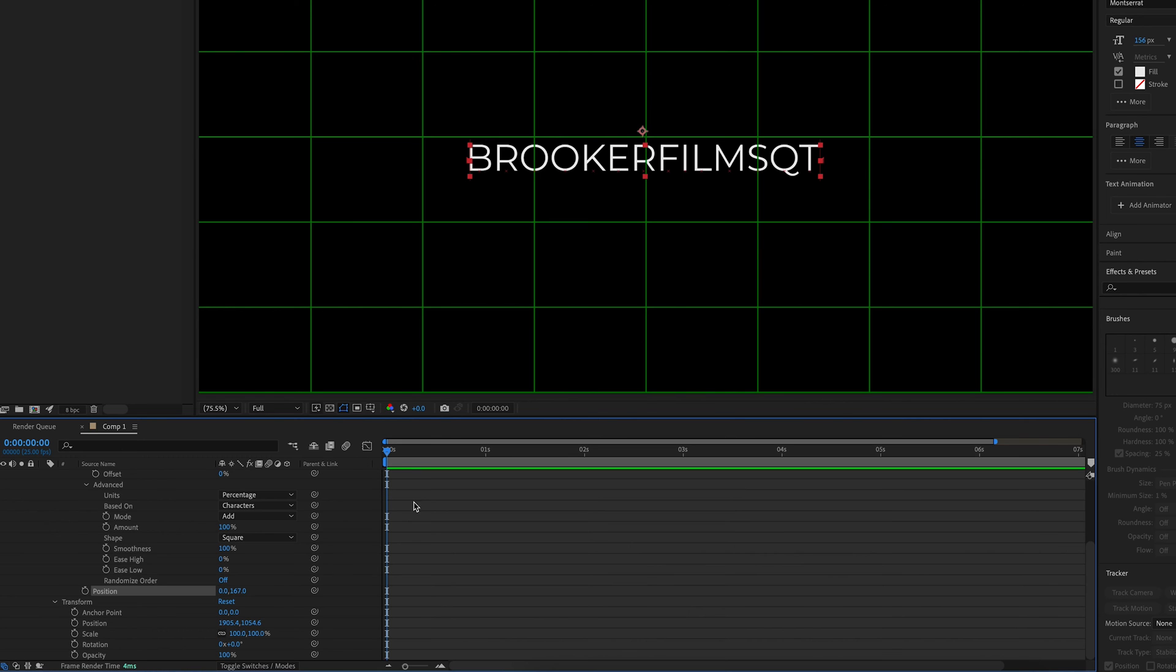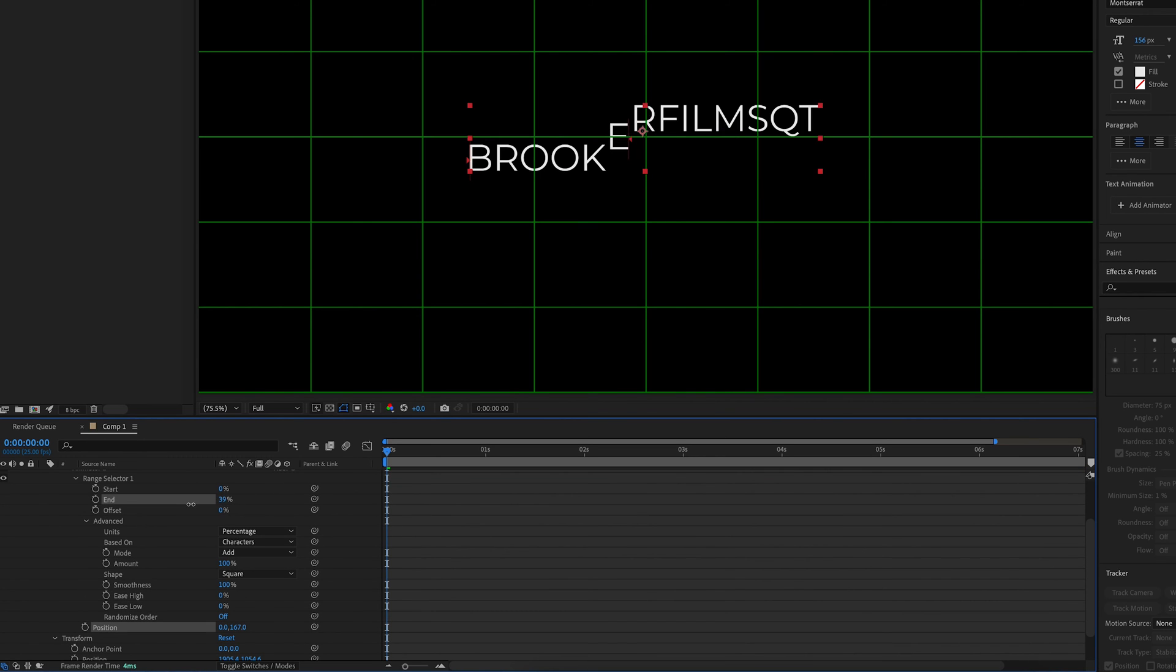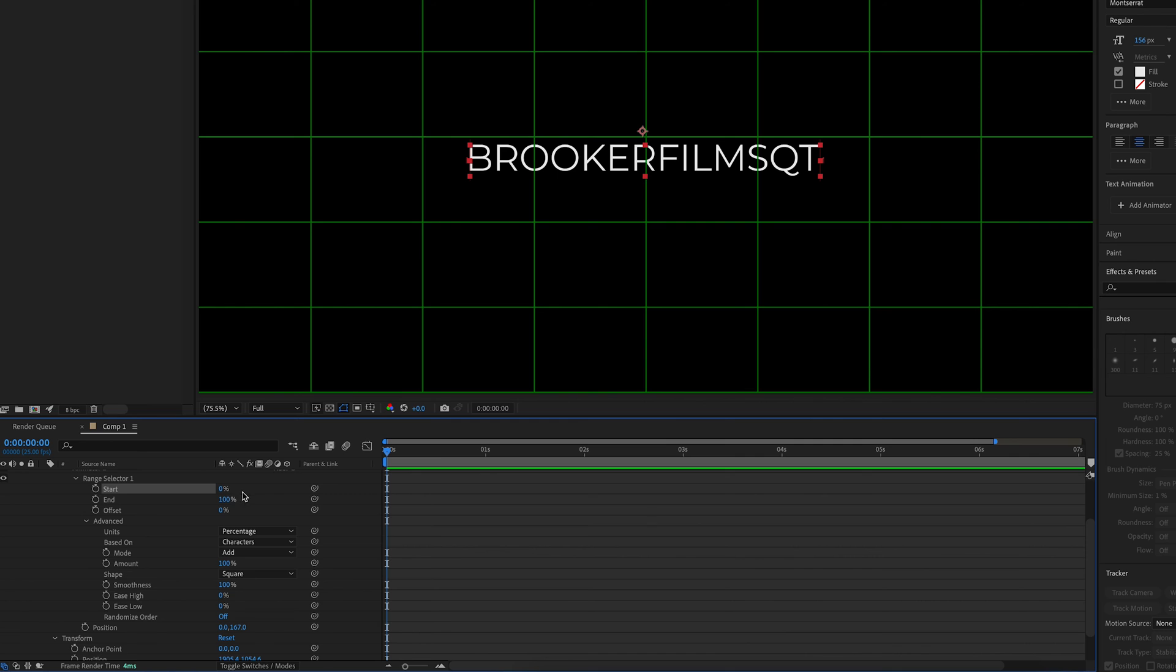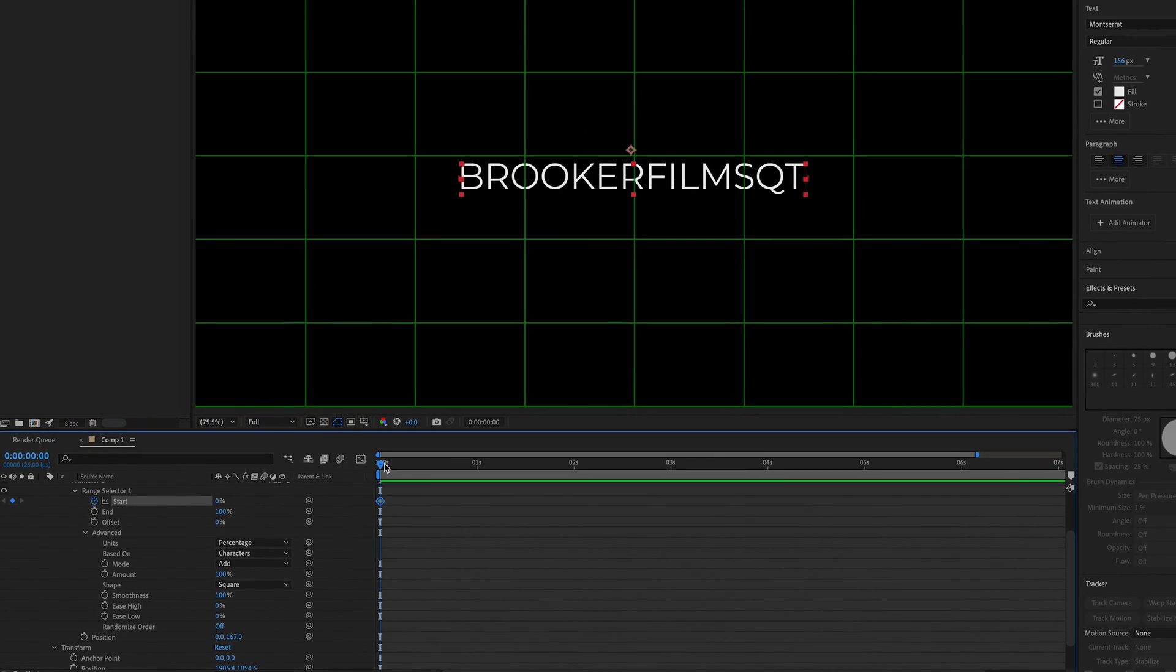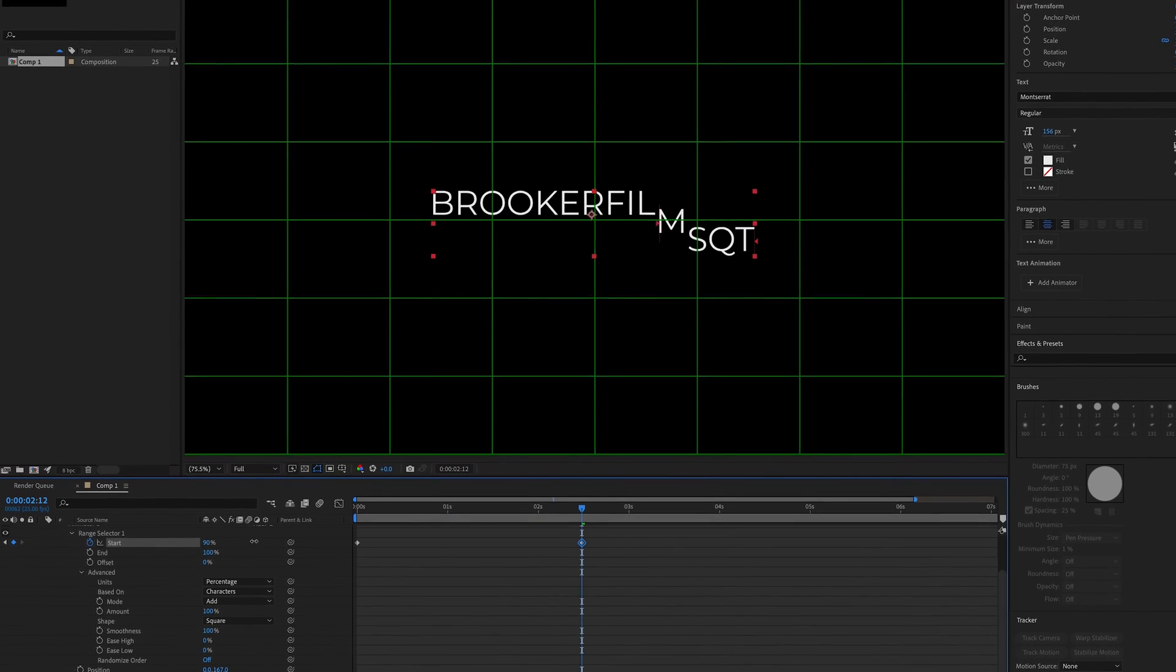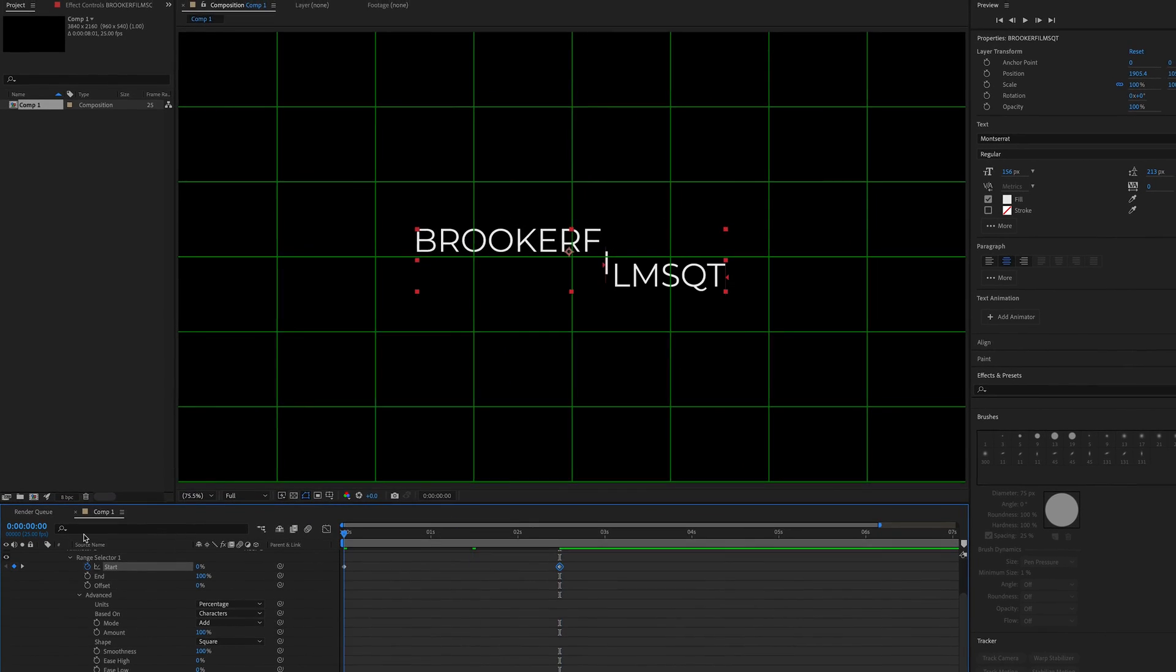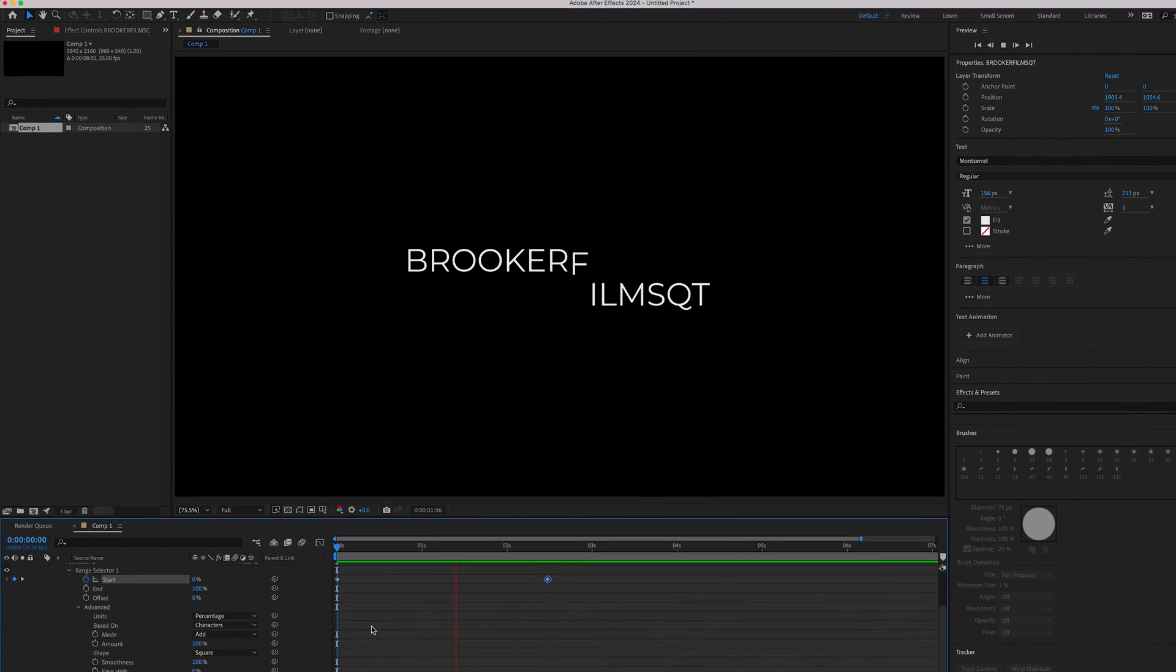From there, we can animate the start, the end, or the offset. Create a brand new keyframe on start at 0%, move over a few seconds and increase that to a higher number. And now when we play this back, we end up with this.